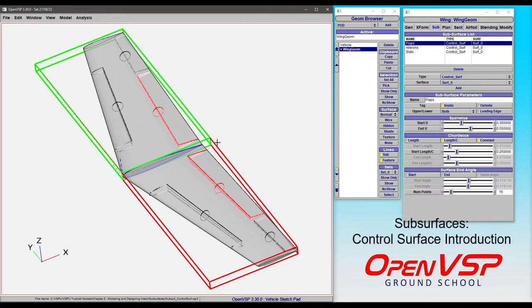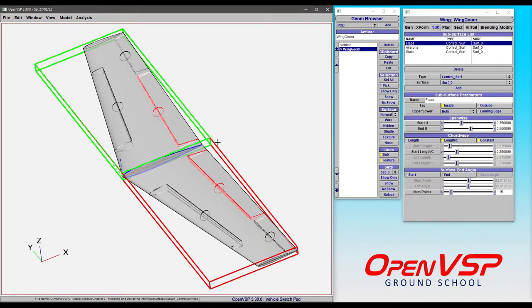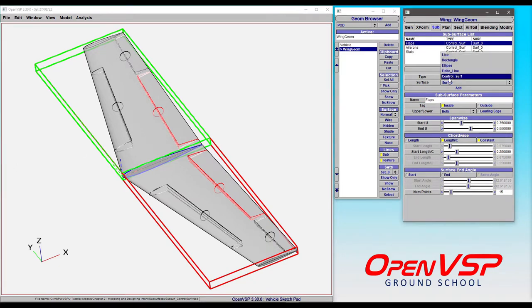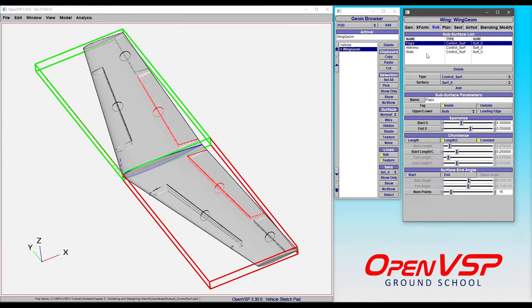In this video we'll introduce a special subtype of surface called a control surface that only applies to a wing. The type is found here under the wing in the drop-down menu. You can add as many as you like.